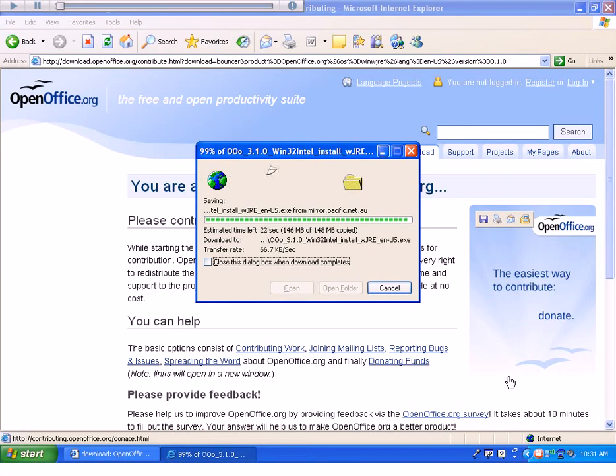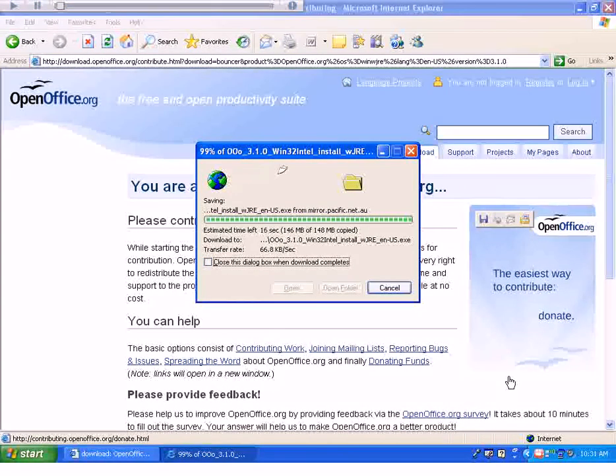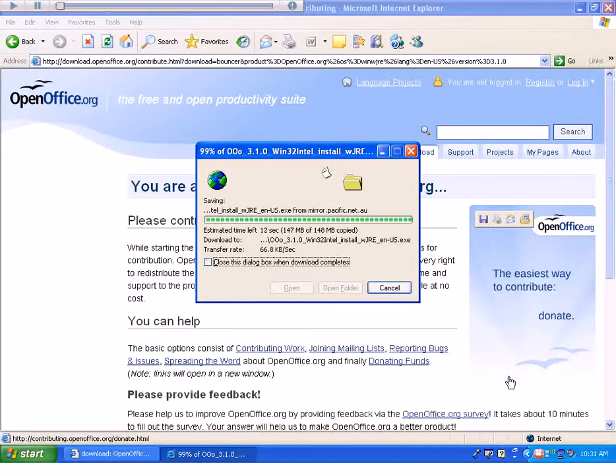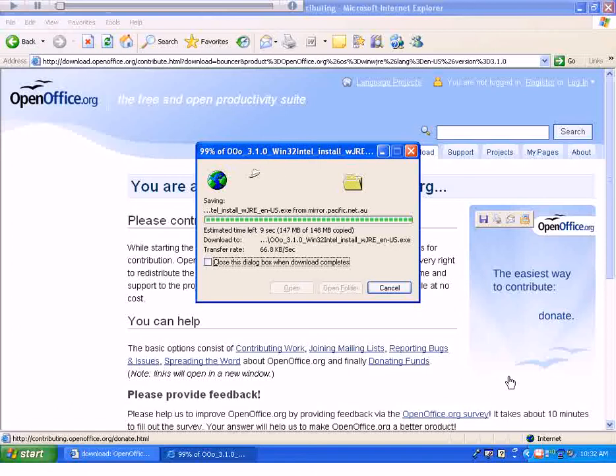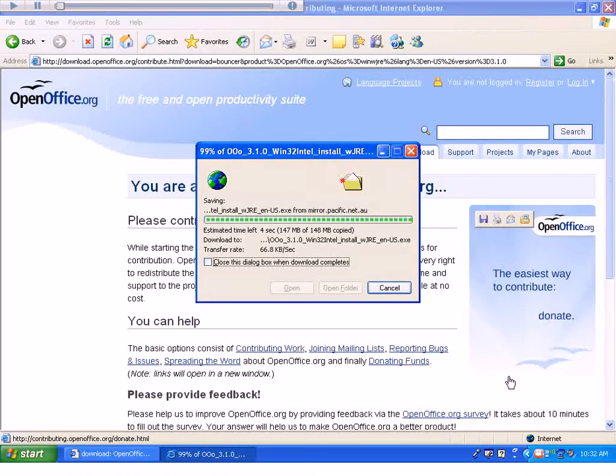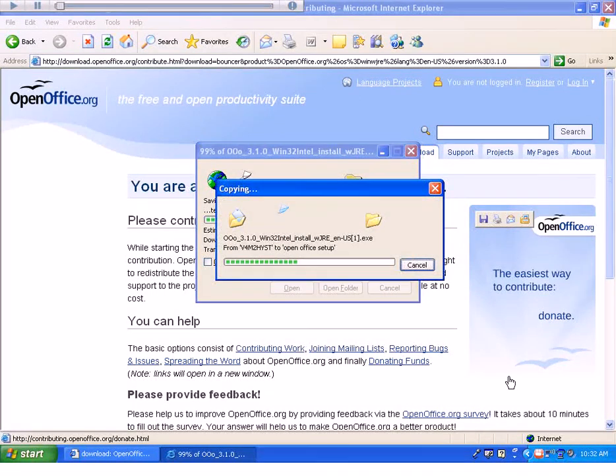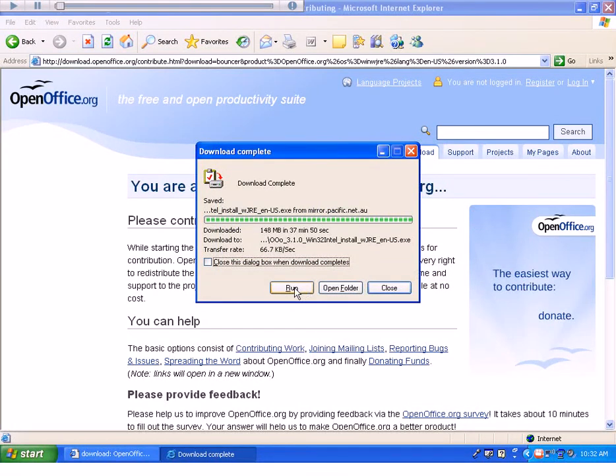At this point, OpenOffice is just about finished downloading to my personal computer. After you've waited this long patiently, and it will take quite a while, especially if you have a slow connection, you should be able to get the file. Once you get to here, please select Run.